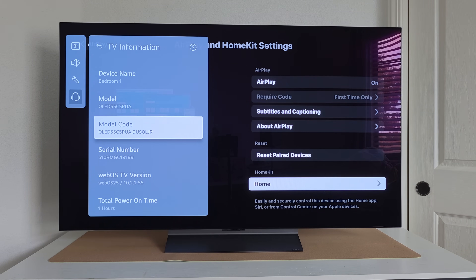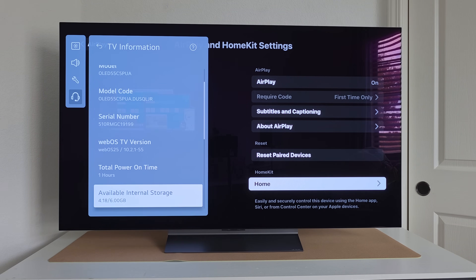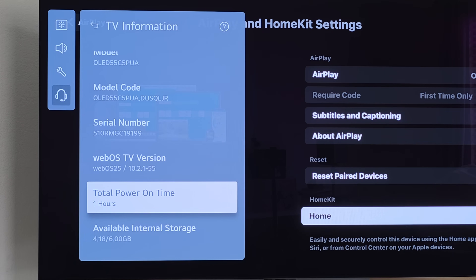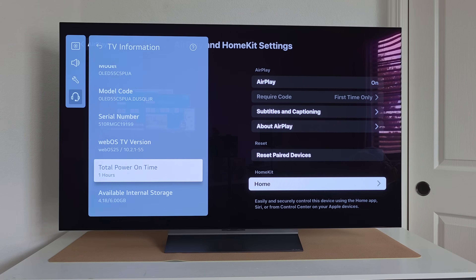While you're in TV Information, you can also see the total power-on time the TV has accumulated. This is very useful if you purchase a used, open-box, or display unit — you can check here to see how many hours it has on it, whether you're getting a fresh return or a display unit with several thousand hours. It's a great way to verify your purchase and determine if you need extra warranty coverage.